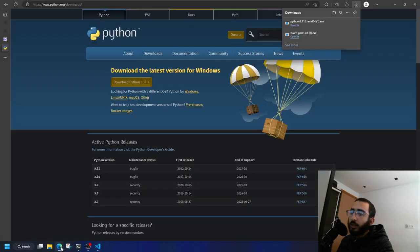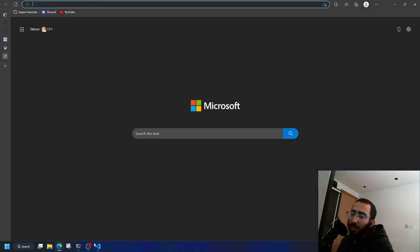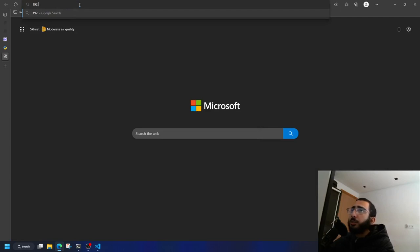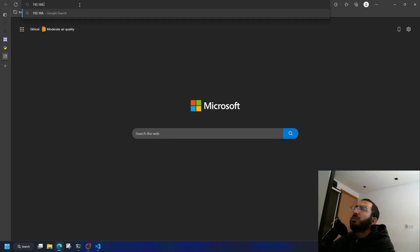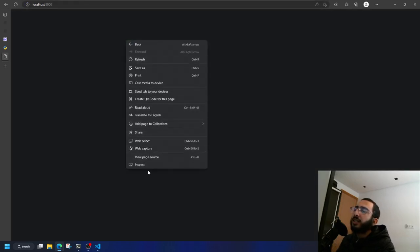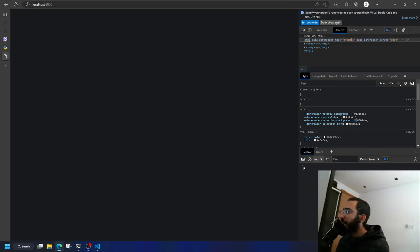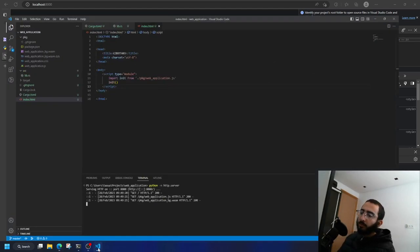The server is now serving HTTP on port 8000. Go to your browser and navigate to 'localhost:8000'. As long as you don't get a 404 and you have a blank page with no errors in the console, you're all good.